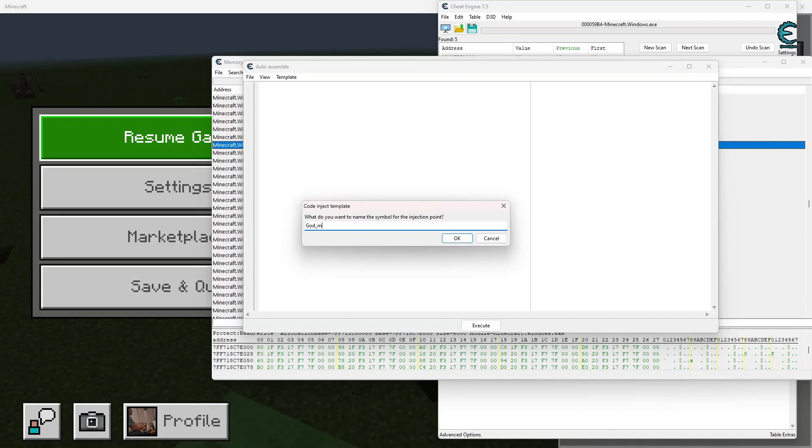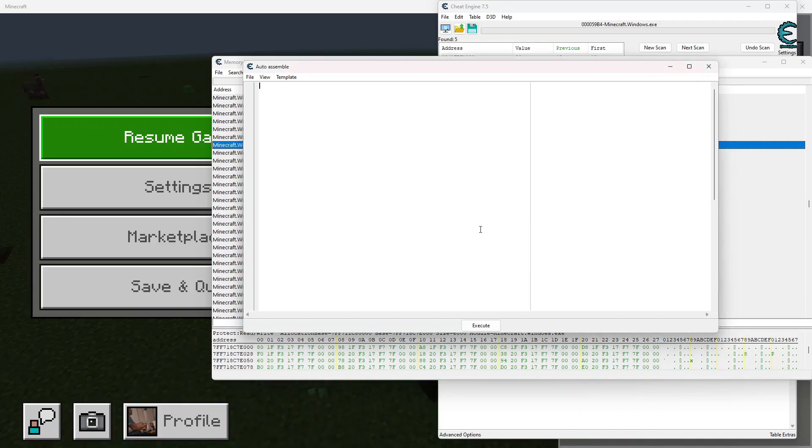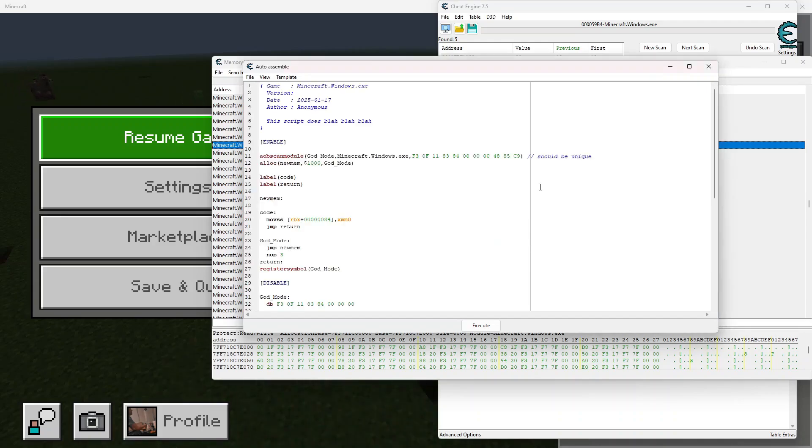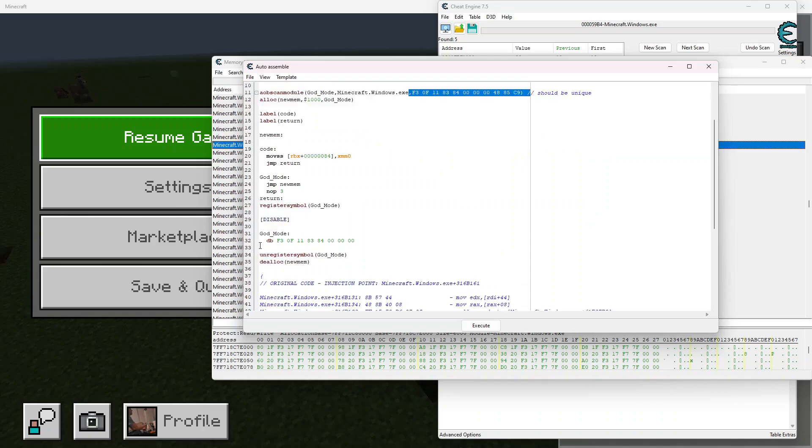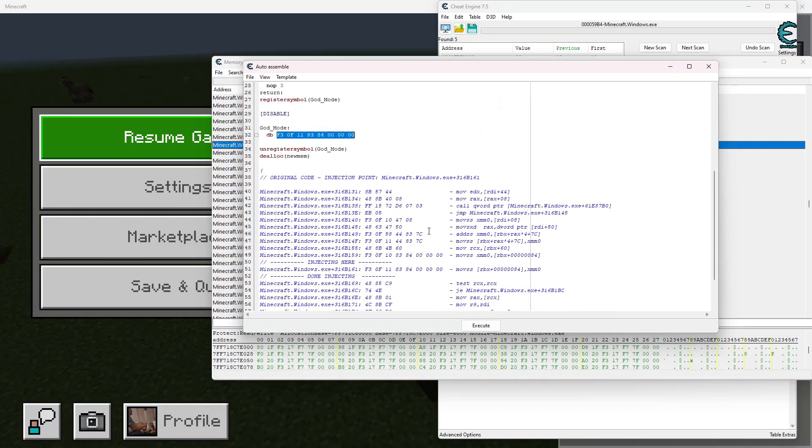Just like that. Now we see some code, we see our God mode right here, and we see some allocated memory that we're giving to this, as well as the pattern right here. And the pattern right here, now this pattern is where the code is being injected into. As you can see right here, this is the instruction that we're going to be injecting into.